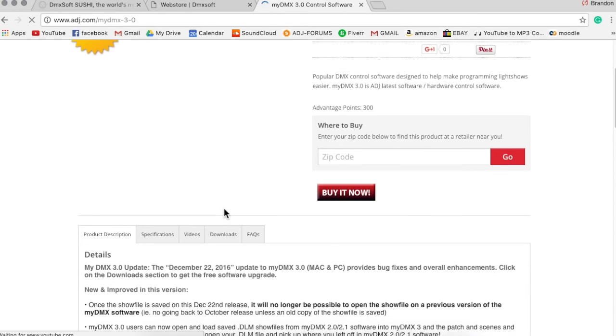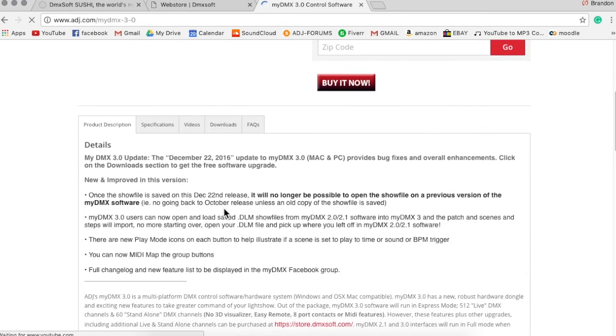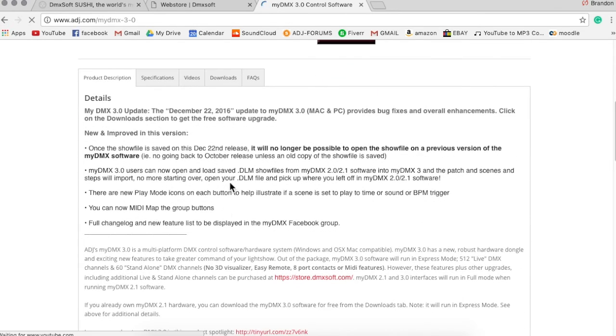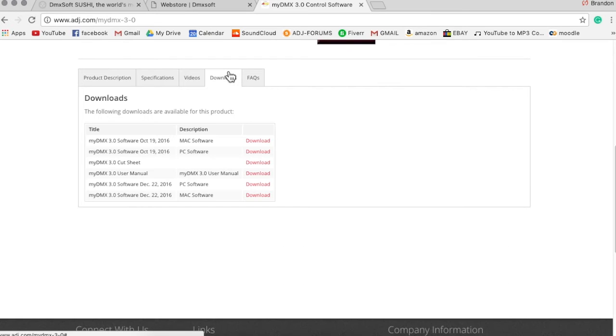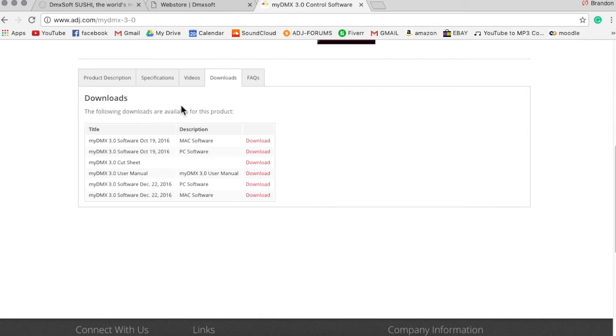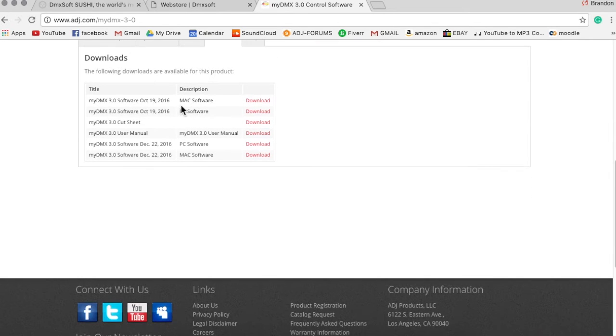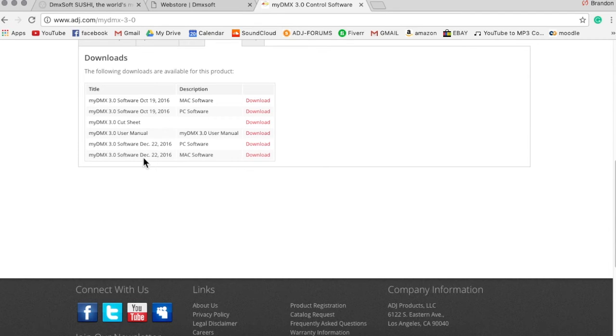Okay, now once you open it up here, you're going to scroll down here to this tab and you're going to see downloads. That's what you want to click on to download the software. Now this is free. You don't even have to have the dongle to download this. So if we go to MyDMX 3.0 software, and you want to go to the most recent date.